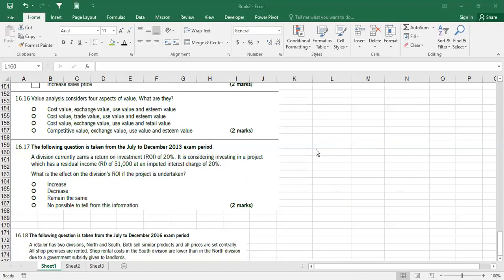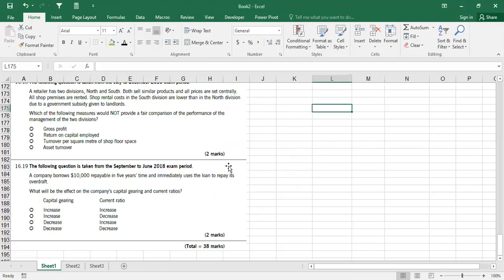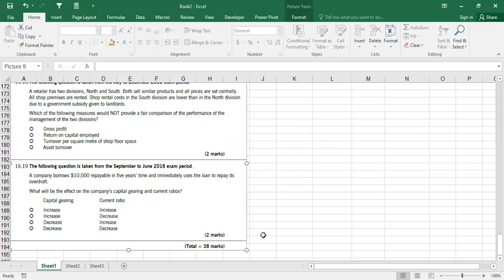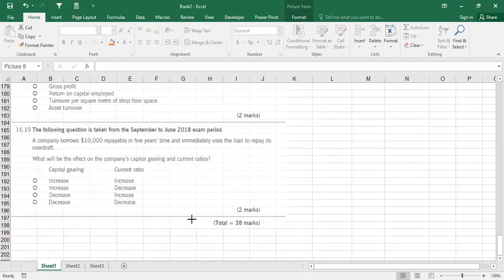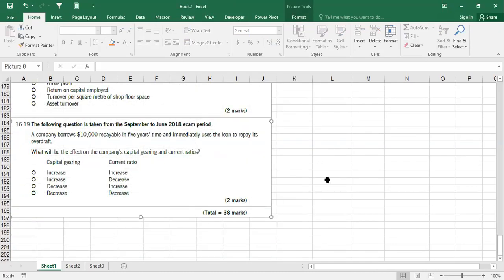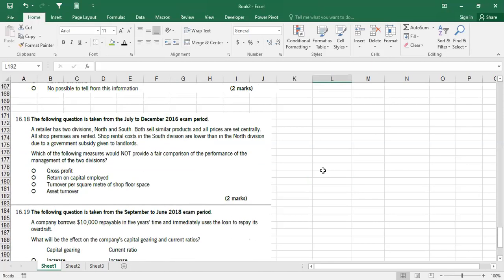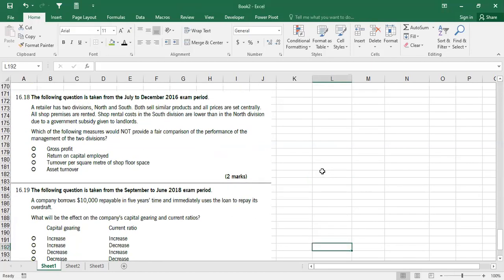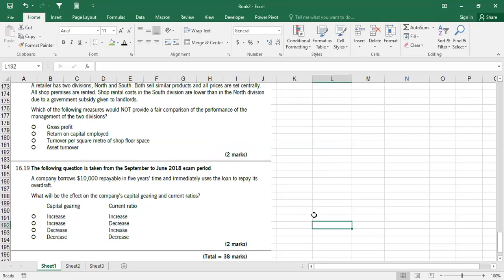Questions 16.18 and 16.19, the last two theoretical questions, I leave for you to do on your own. Few things you should also do yourselves.